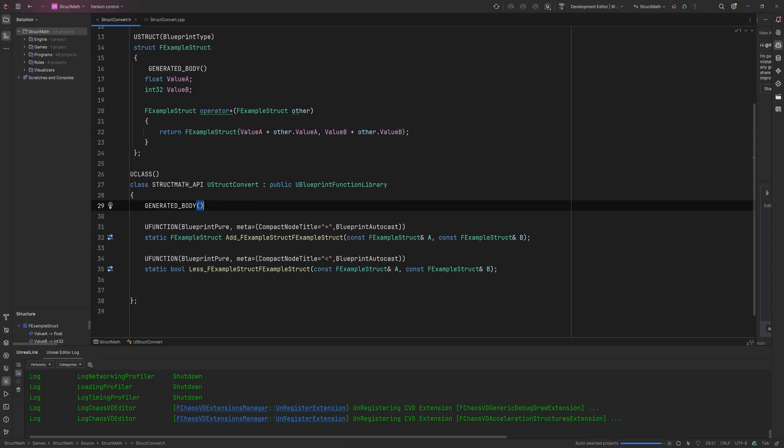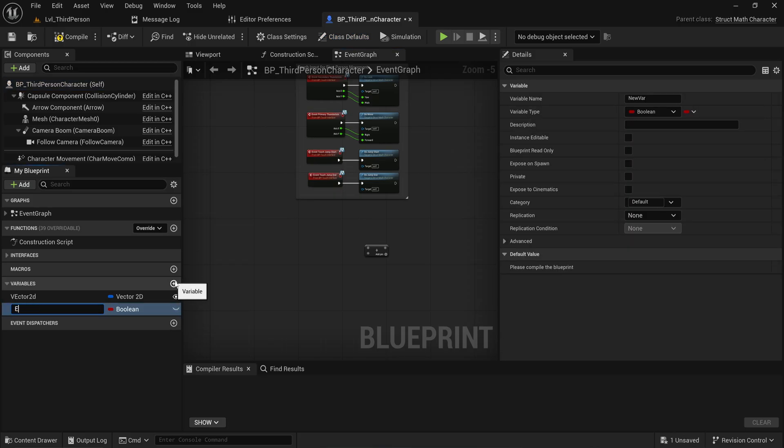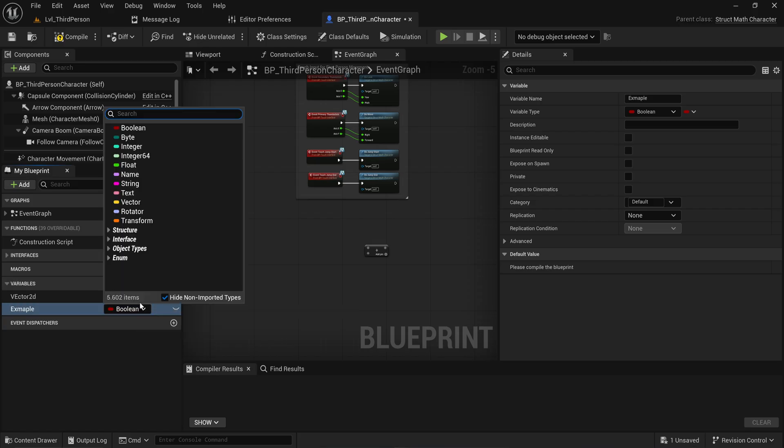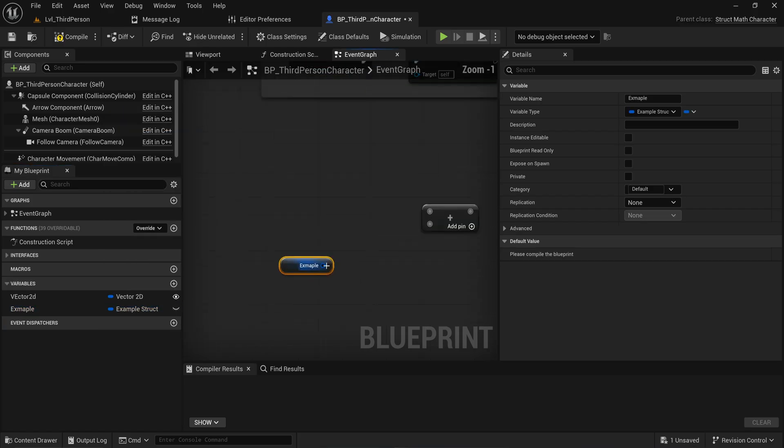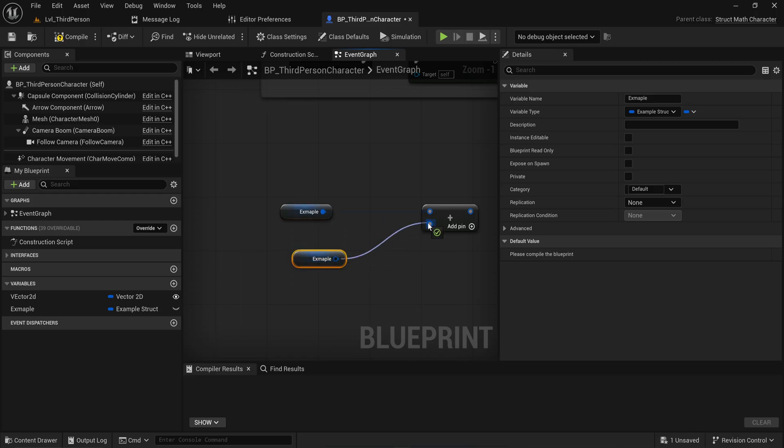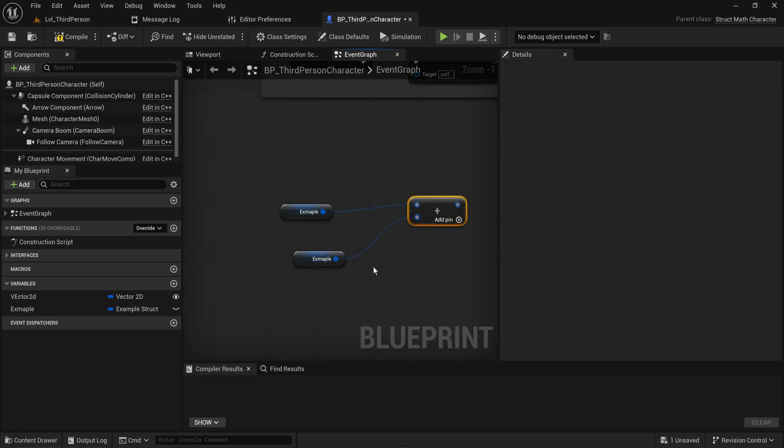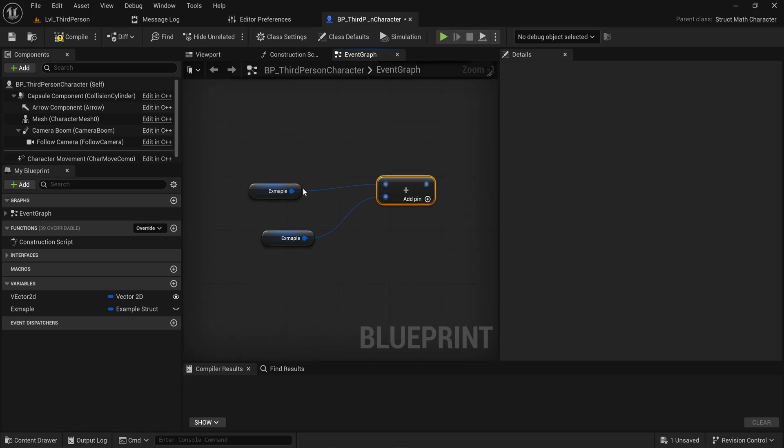Now that we have that set up, let me just rebuild the project real quick and we'll see that these structs can now be added together and again be compared with the less than node. So first and foremost let's make our ExampleStruct variable in here and if we pull that in here you can see that I can hook this up to the math node in both of those bits.